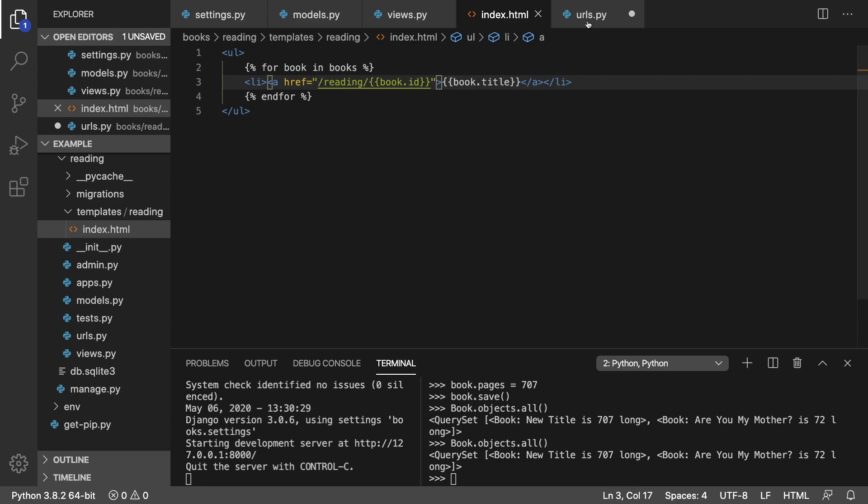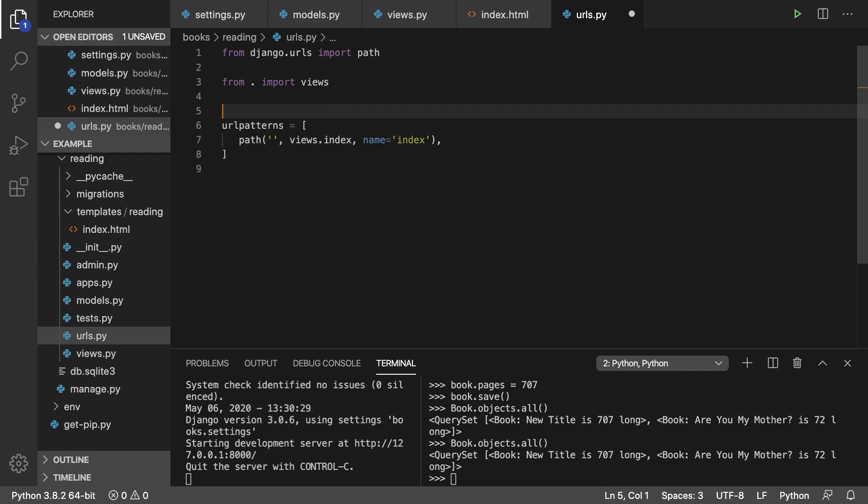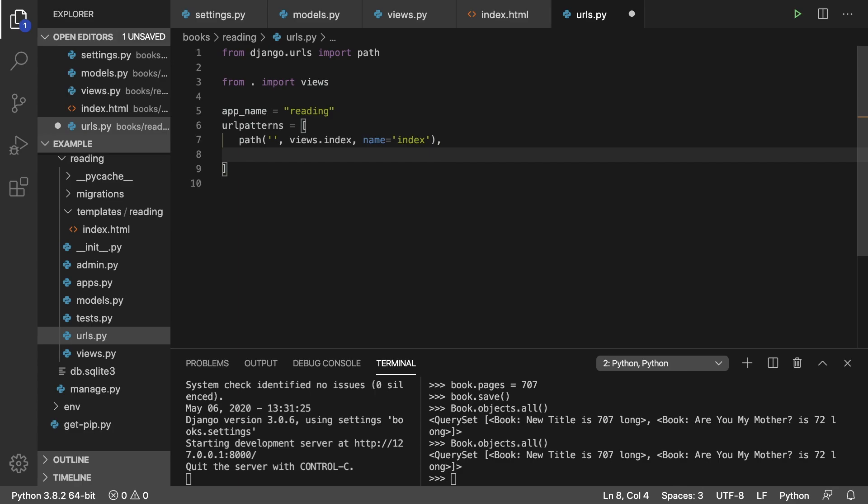So first thing, go into your URLs.py and add in here app name and we'll just set that to reading. And we can also go into the URL patterns here, add a new one, path.